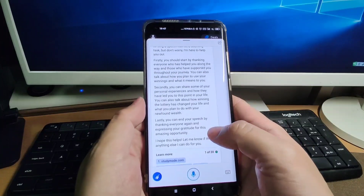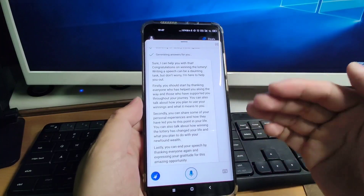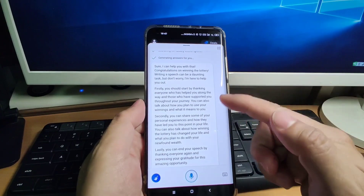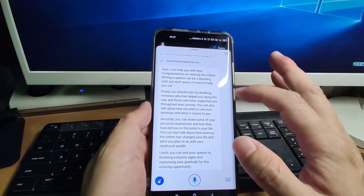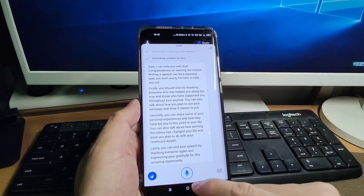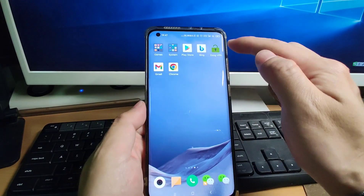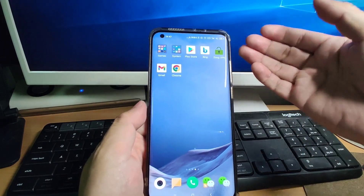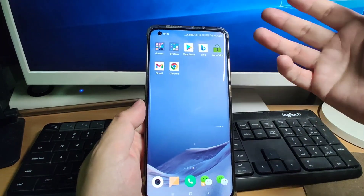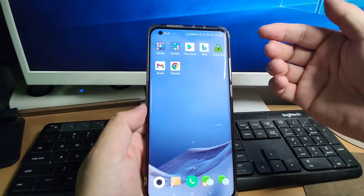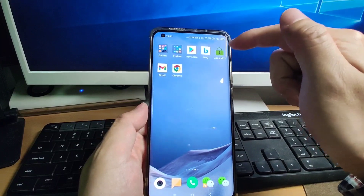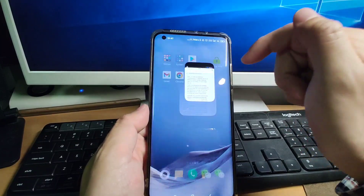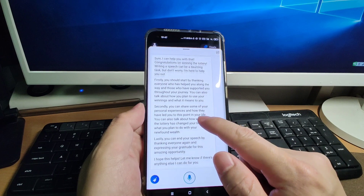The ChatGPT mode is very useful if you want to search for information. Use the ChatGPT mode with Bing, and with the help of ZOOG VPN you can change your location. Next I will show you how to install ZOOG VPN and install Bing.